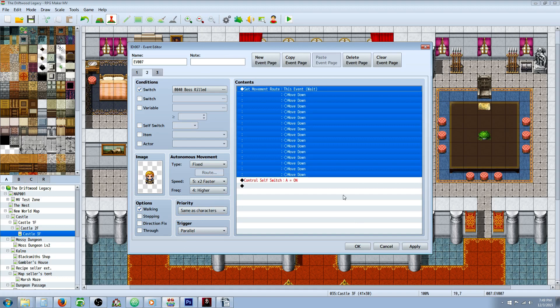Make sure you set the trigger on this move event to be parallel process. You saw how they were both moving at the same time - that's because they're triggered parallel, right alongside of one another.